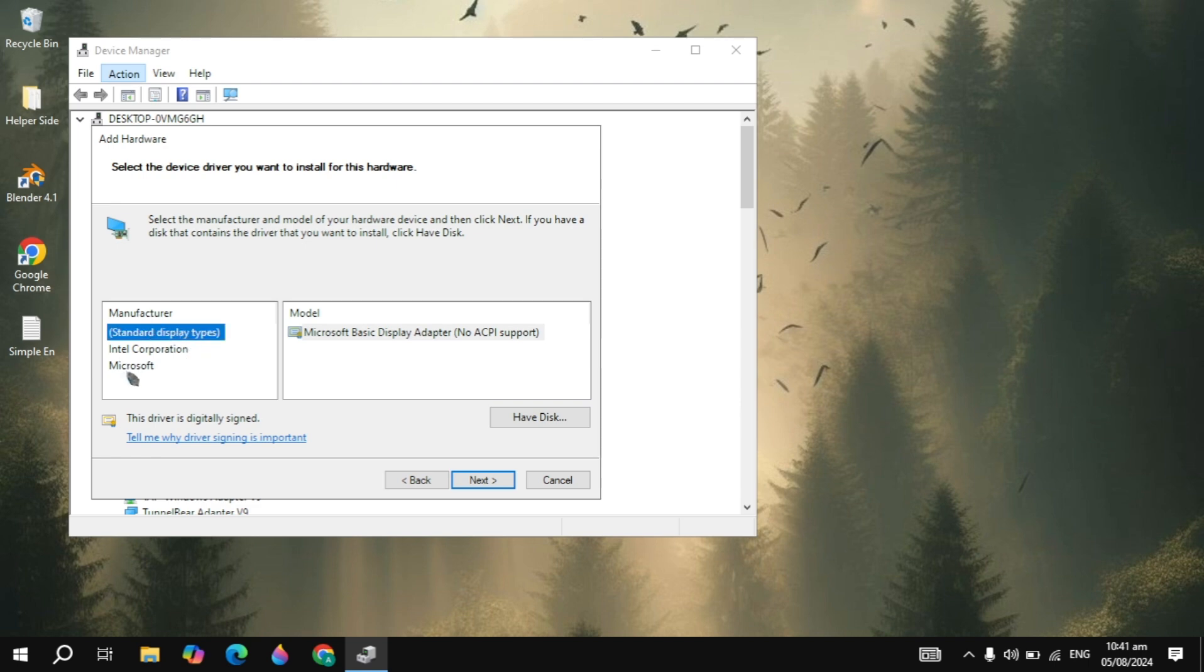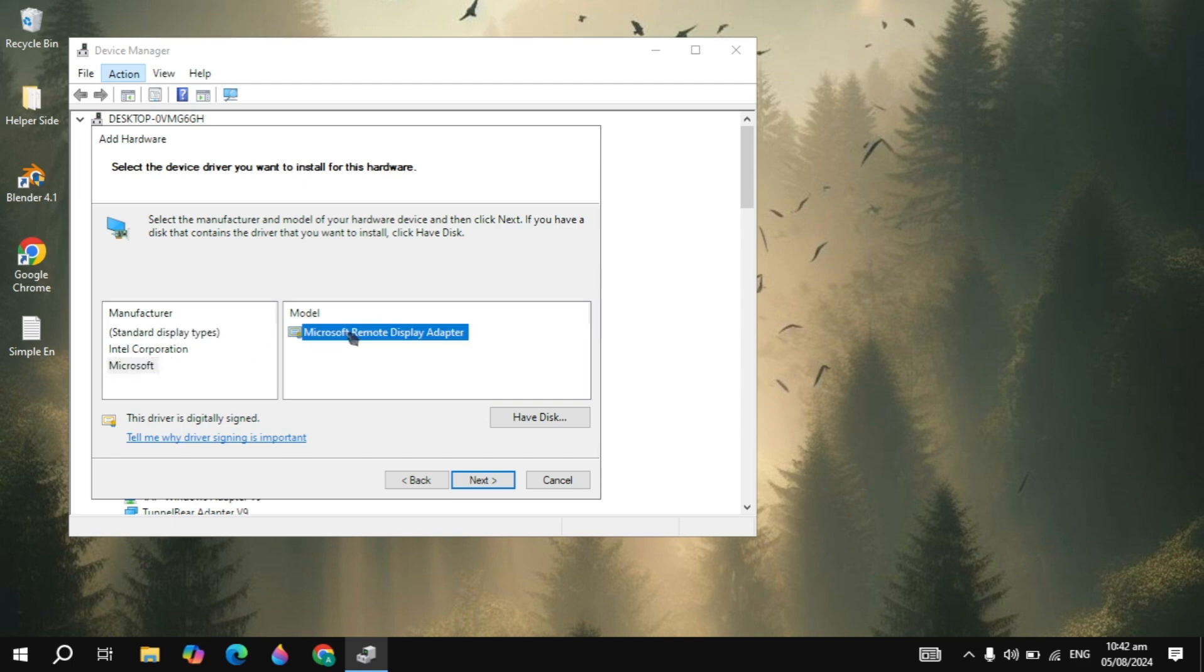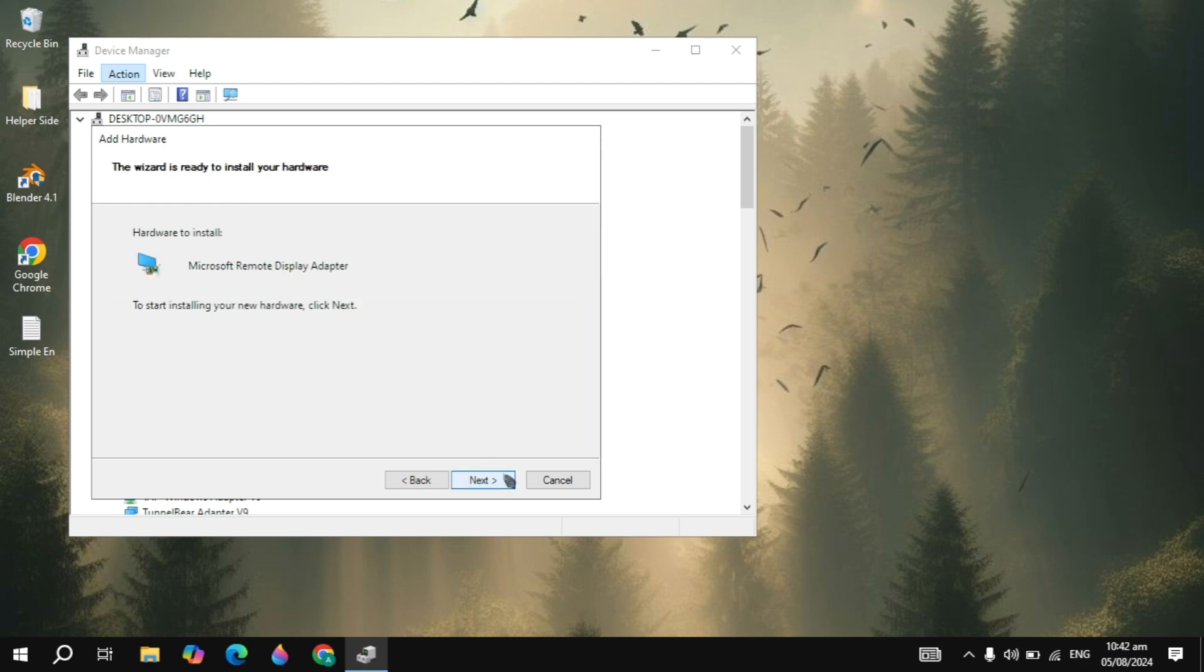You have to click on the Microsoft you are seeing on the third number. Once you highlight this, in the Model you will see the Microsoft Remote Display Adapter. Highlight this, click on Next.